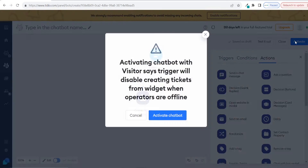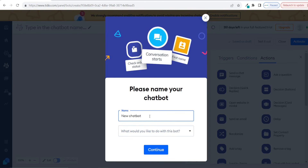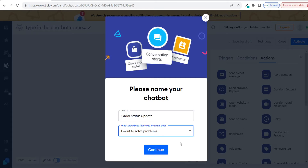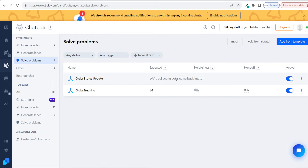All you then need to do is click on activate. You might see a message saying creating tickets will be disabled — that's just because the AI chatbot is dealing with all the queries — so click on activate chatbot. You can then name your chatbot; I'm going to name this 'order status update.' Where it says what would you like to do with this bot, choose 'I want to solve problems' to categorize it as a problem-solving bot and click on continue. It will then say we're collecting data, come back later, because Tidio is now collecting data from all of your store's orders. Once activated, it will constantly read the data from your orders so the chatbot is always ready to answer customer queries.